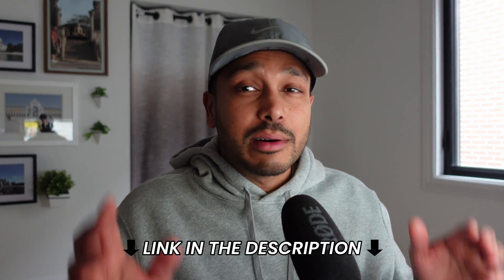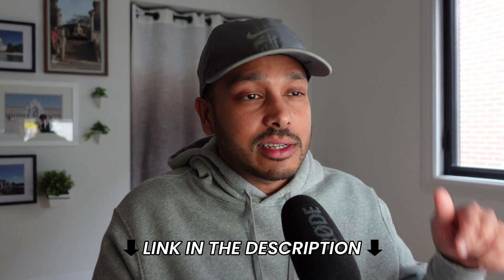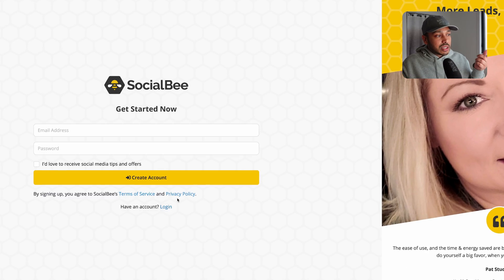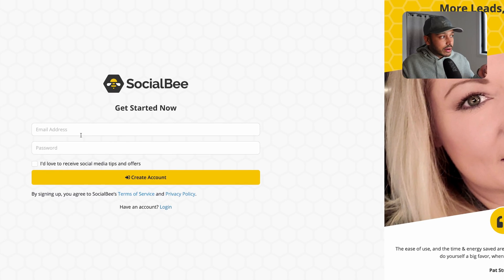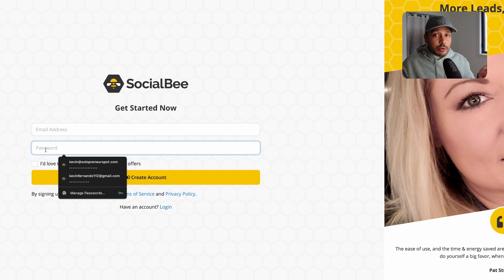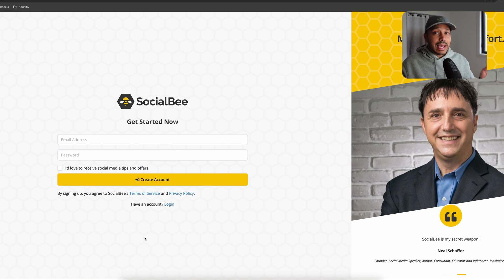Now, if that sounds awesome and you want to try out Socialbee, well, you can get a 14 day trial for completely free. Just click the link in the description down below and you'll be taken to this page. Then just click sign up here, enter your email address and your password, hit create account, and you're in.